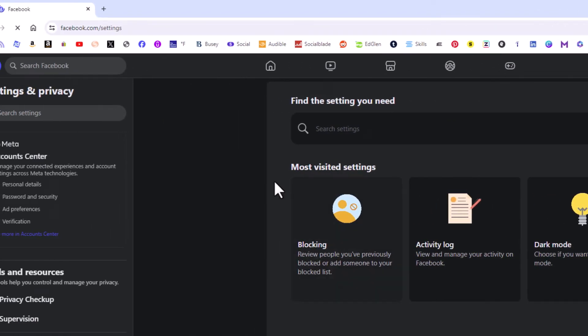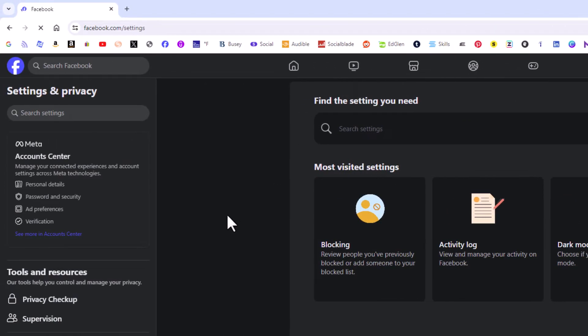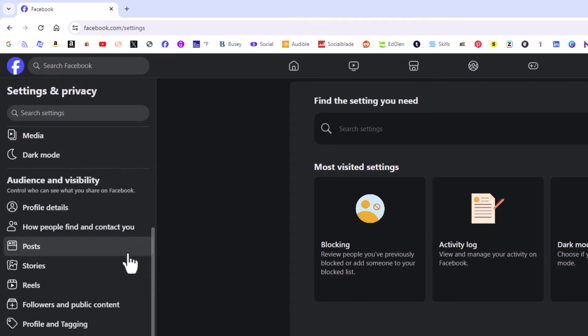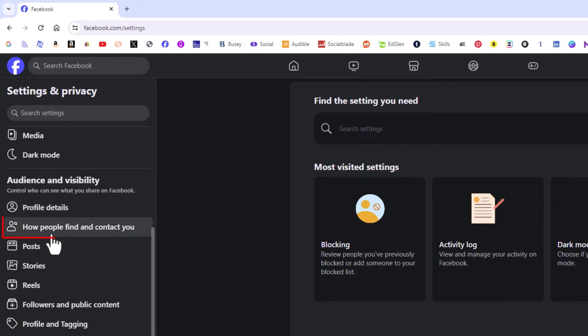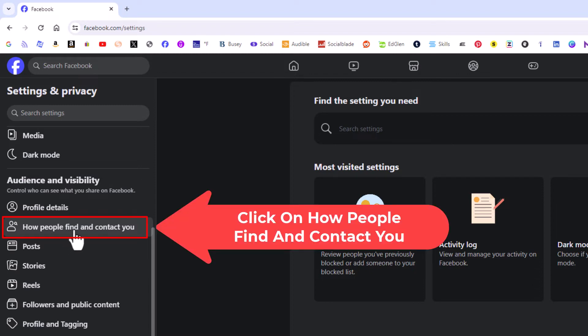Now in the left-hand pane, scroll down to the Audience and Visibility area. Right down here you'll see How People Find You and Contact You. Click on that.